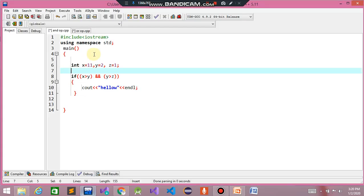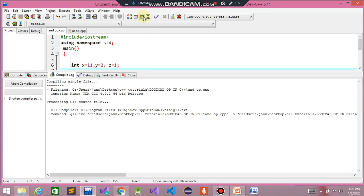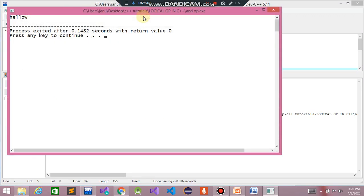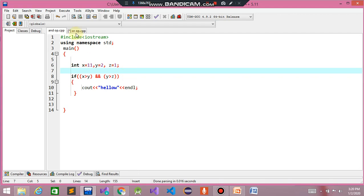Now moving to the AND operator demo. We have three variables: x is greater than y, and y is greater than z — both are true, so 'hello' will execute. If one of them was false, 'hello' would not execute. The program is running and 'hello' is executed because both conditions are true.